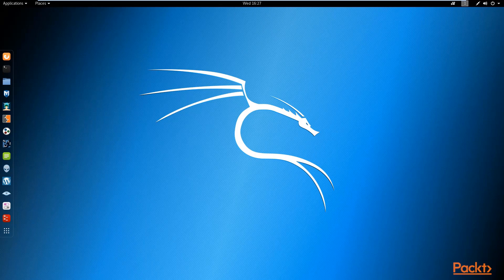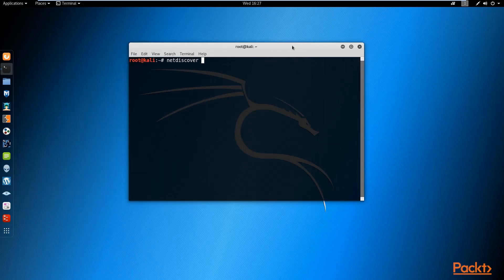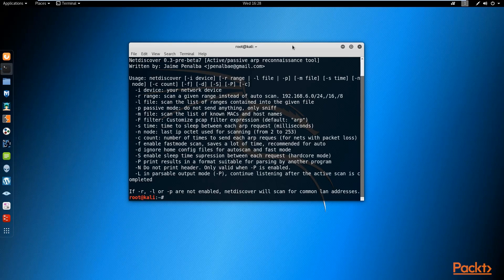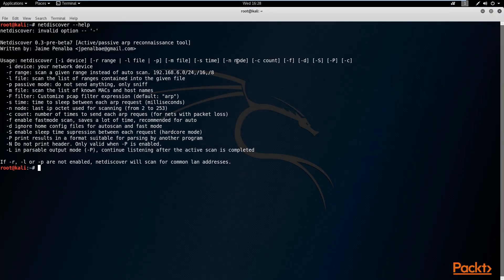We're going to be performing sniffing and spoofing attacks on our local area network. Net discover is a fantastic tool that will discover the devices connected to the network you are connected to. By default, net discover is already pre-installed and pre-configured with Kali Linux. To launch it, just open up your terminal and type in net discover. I'm going to use the help menu to explain the most popular commands and what they mean.